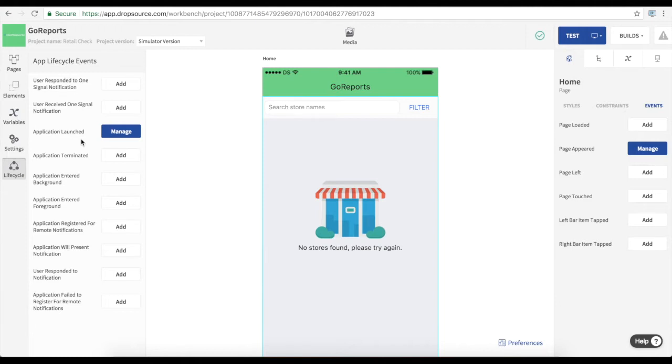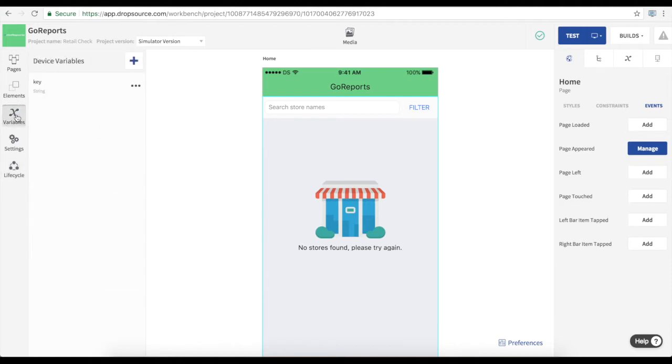Now in addition to the dynamic data that we get from the API we can store and pass around local data values between the pages in the app. Device variables are what we use for global values.